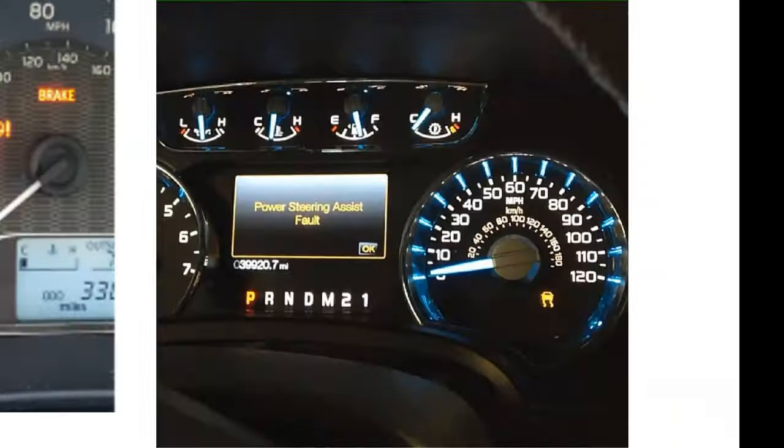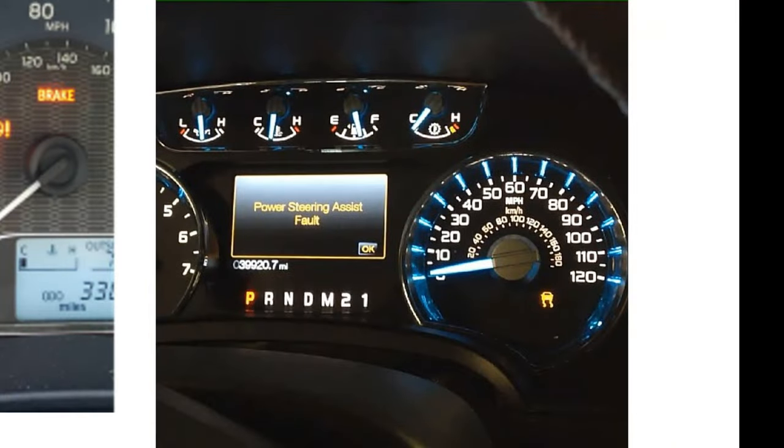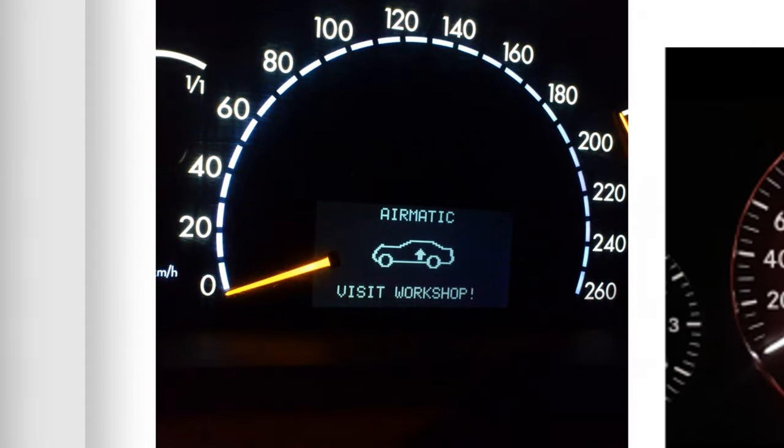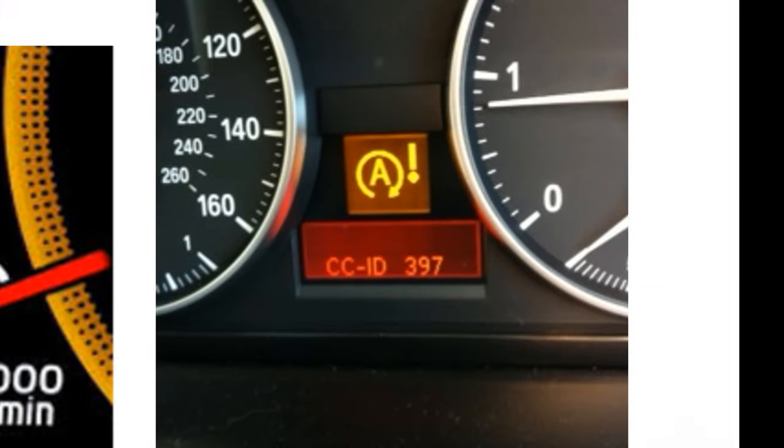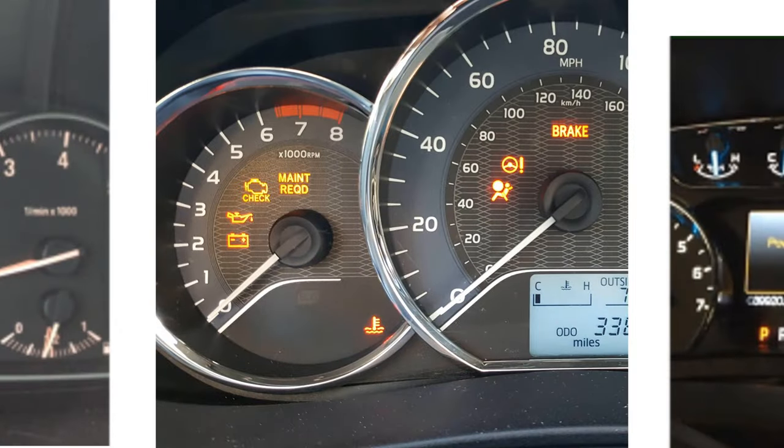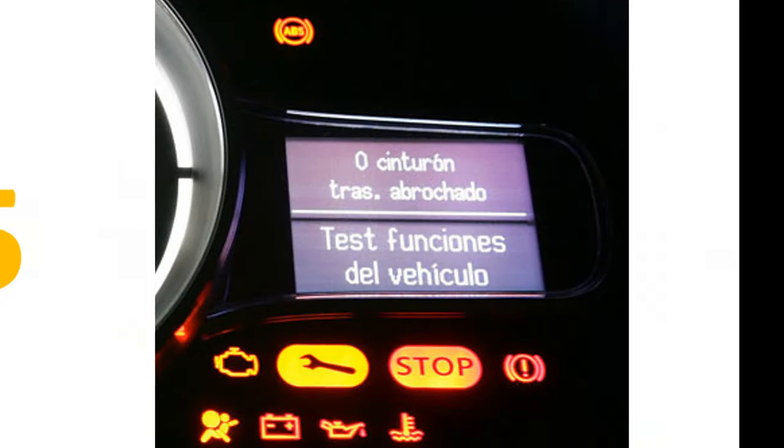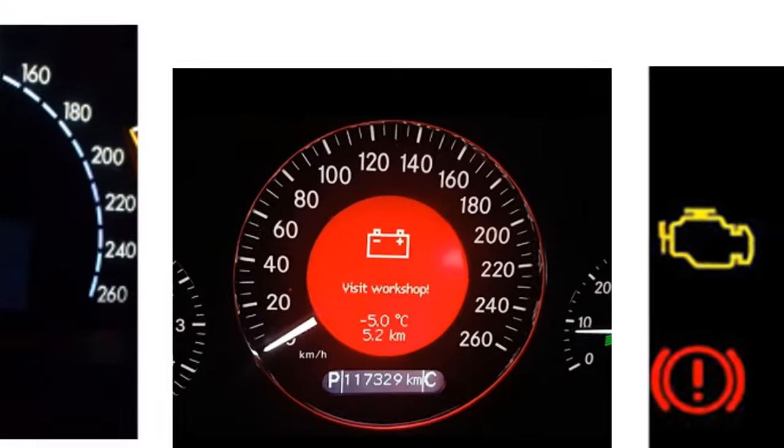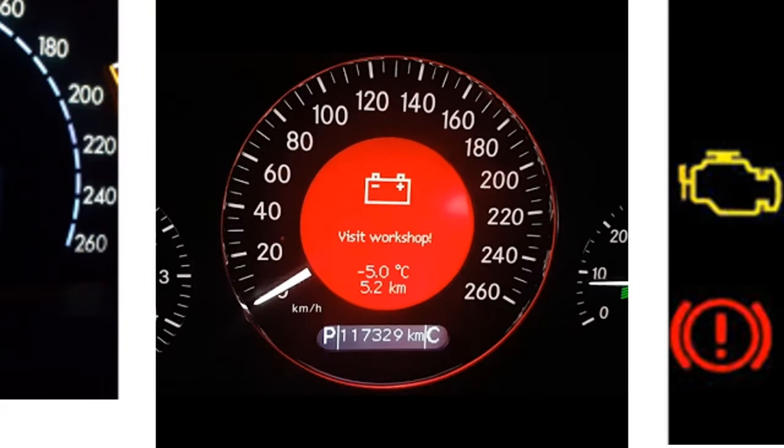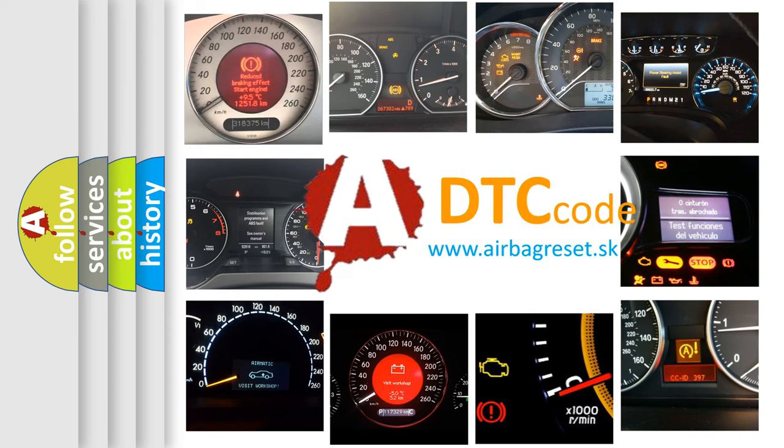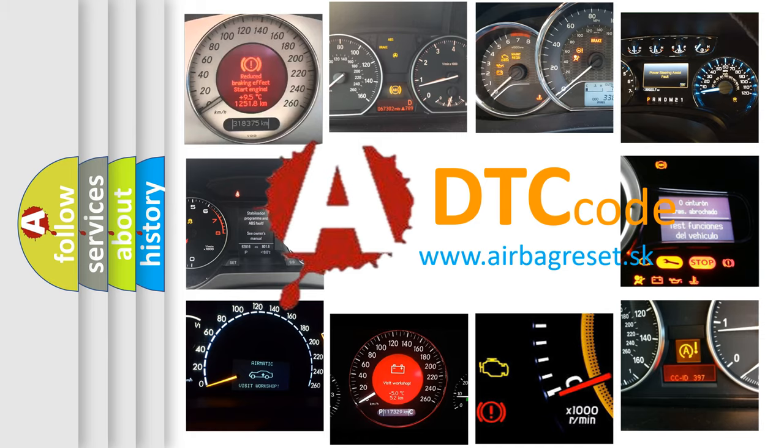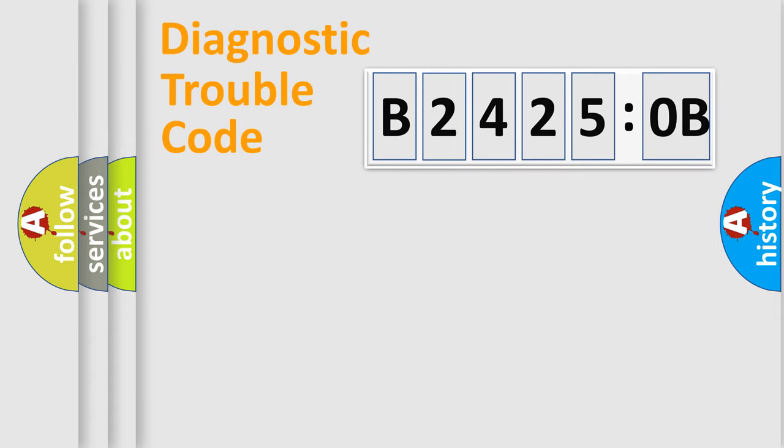Welcome to this video. Are you interested in why your vehicle diagnosis displays B24250B? How is the error code interpreted by the vehicle? What does B24250B mean, or how to correct this fault? Today we will find answers to these questions together. Let's do this.